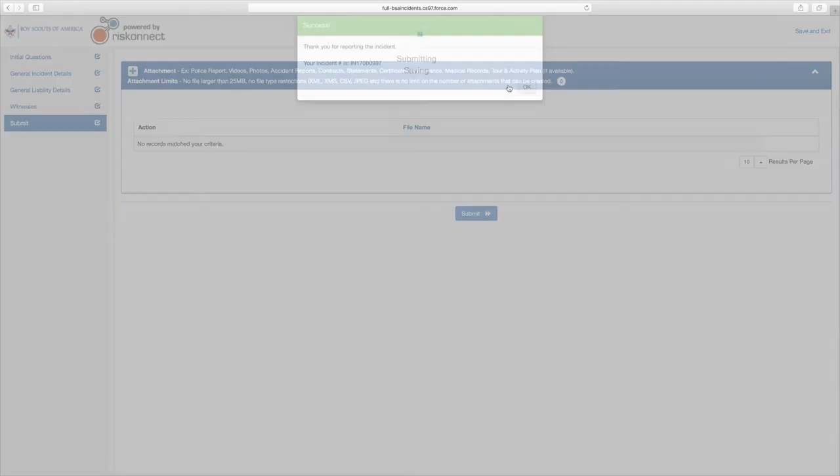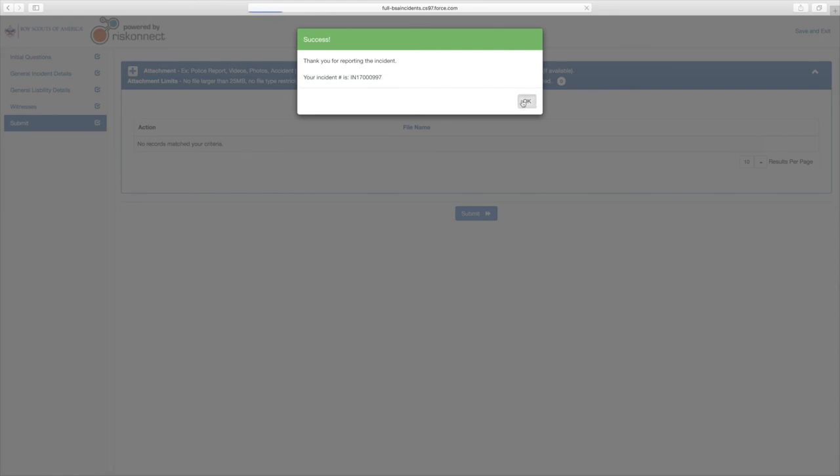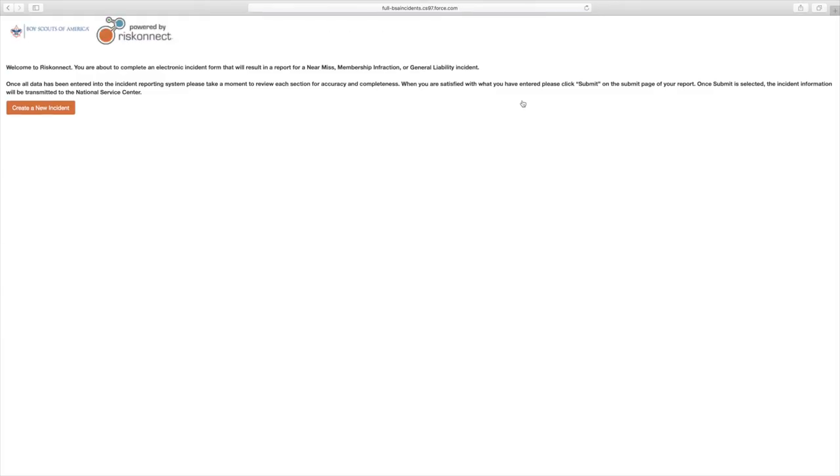When you select Yes, you will receive a window with an incident number in the format of IN followed by a series of numbers. Keep this incident number for your own documentation as each incident number is specific to its associated report. Select OK. You will be redirected to the Welcome screen where you can start new reports.